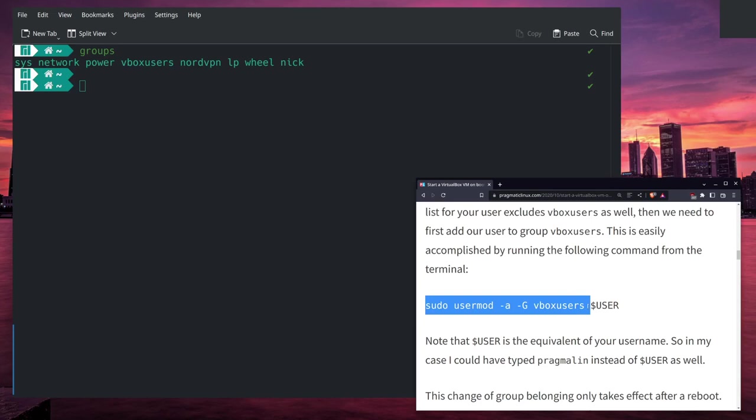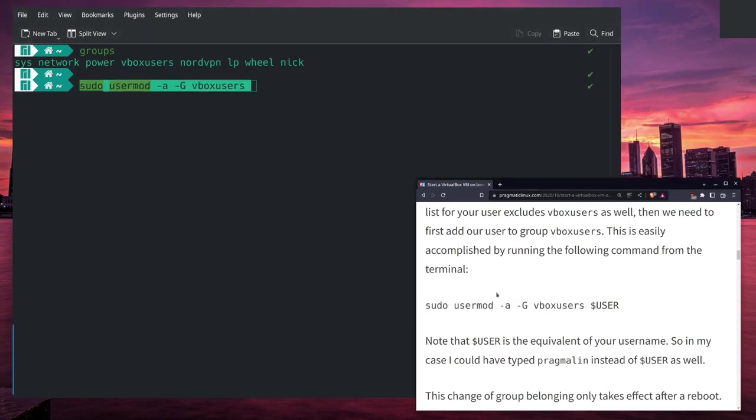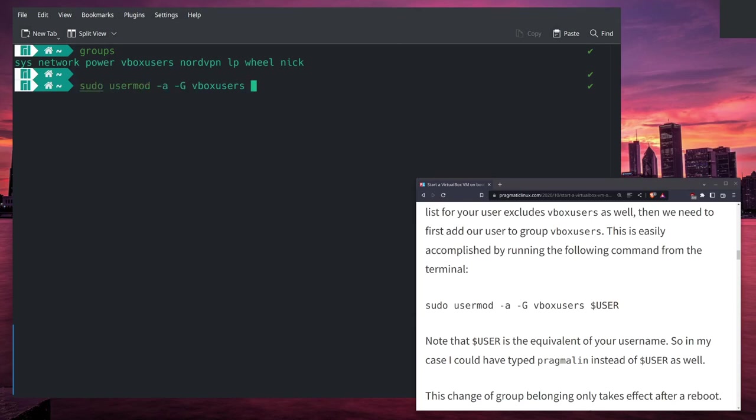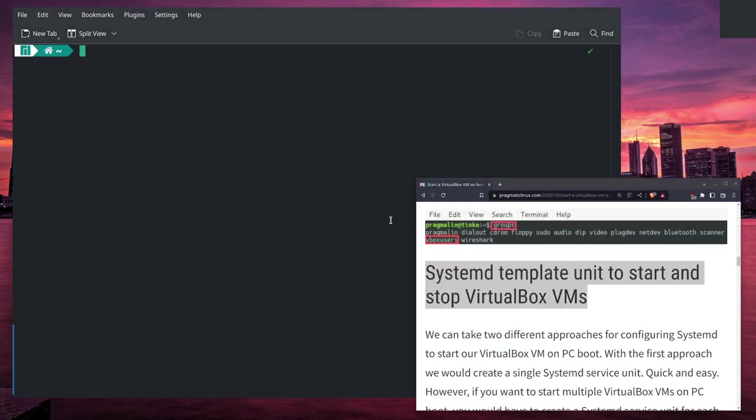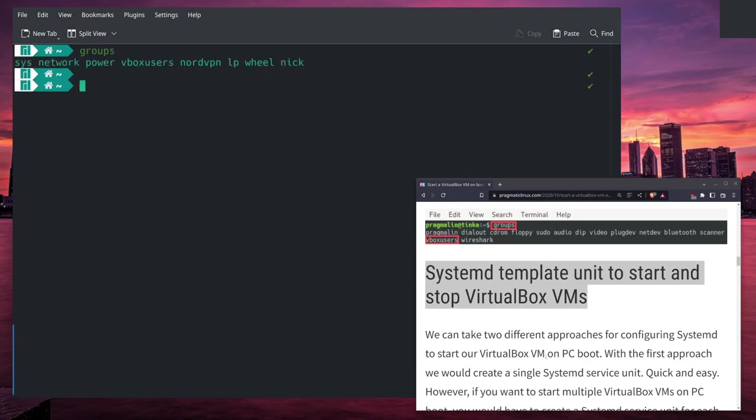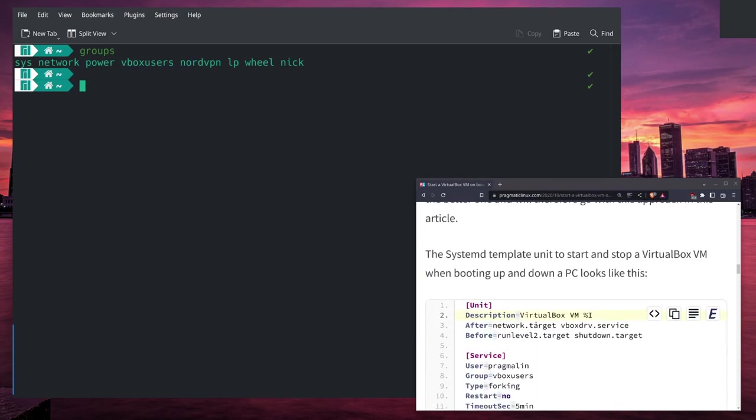If your computer does not show you as a user, then you can run this command in the article right here and include your username where he has dollar sign user. Now when you run the groups command, you should be able to see that you are a vboxuser, which is good - it's necessary for this next part.